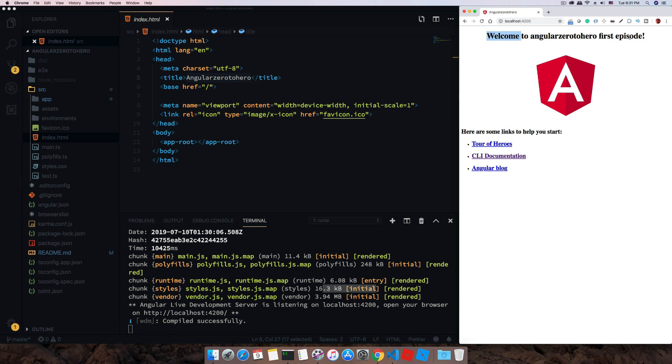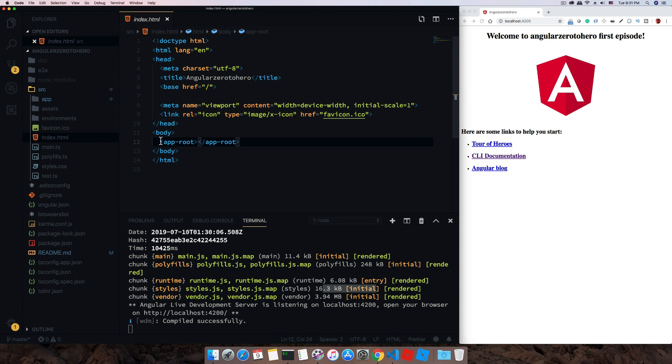But you can see there are other items also available in the page, like this title 'welcome to angular zero to the first episode', and then there's a logo and few links.